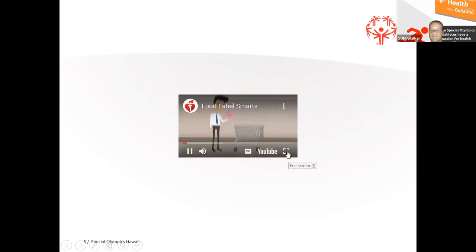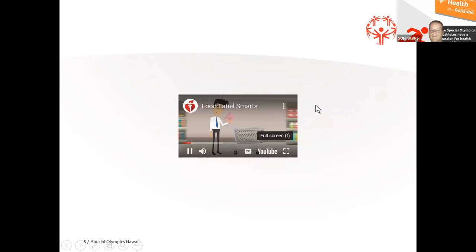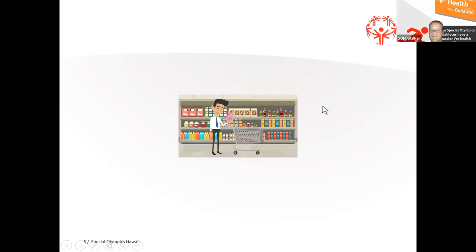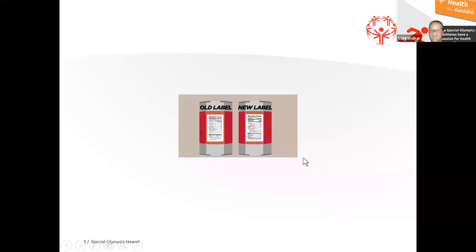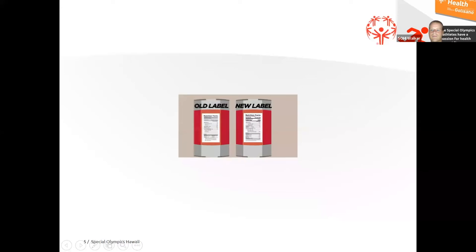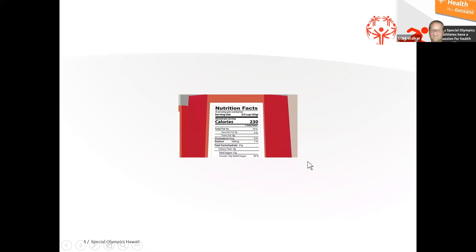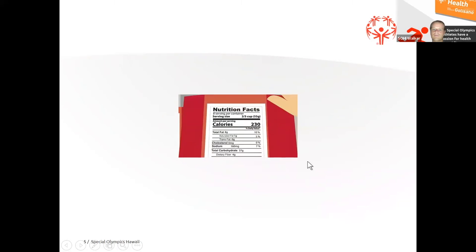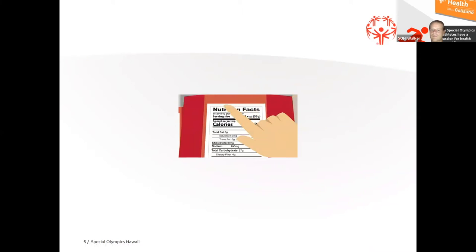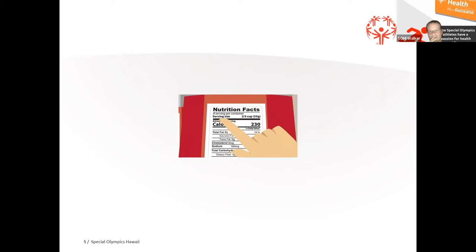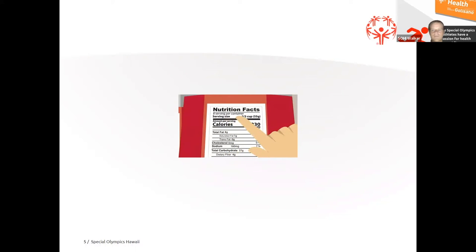Learning how to read and understand food labels can help you make healthier choices. Here is the current and new nutrition label. The serving information tells the size of a single serving and the total number of servings per container or package. It's important to pay attention to the calories per serving and how many servings you're really eating. If you double the servings you eat, you double the calories and nutrients.